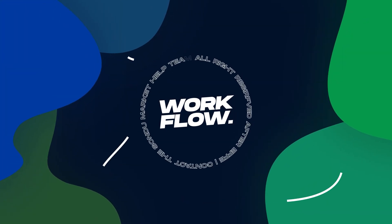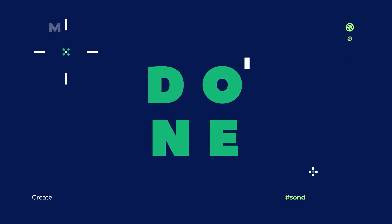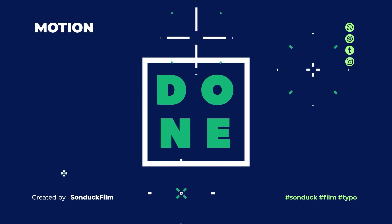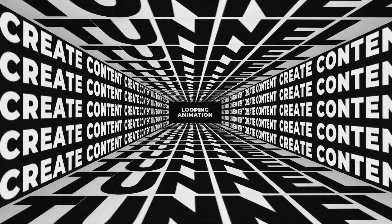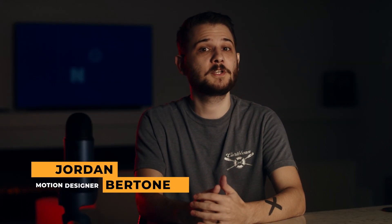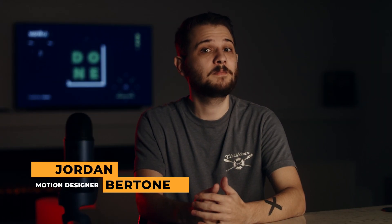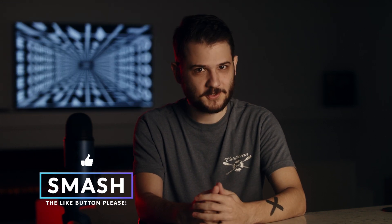It's good to have a few tricks up your sleeve when animating in After Effects, so today I'm going to be showing you five great techniques that'll help you in your next project. What's up everyone, this is Jordan Bertone with Sandok Film. Be sure to like the video, and let's get started.